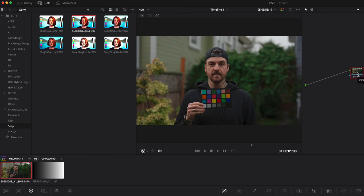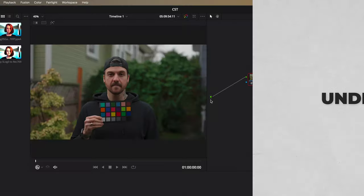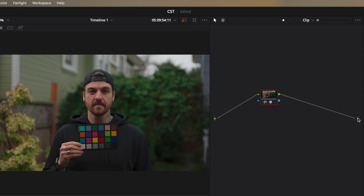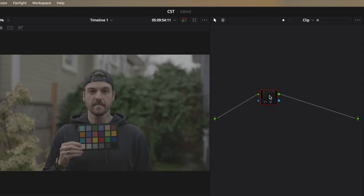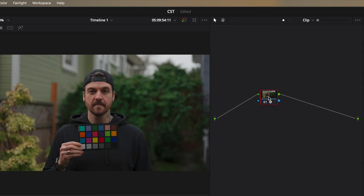So we've decided to use a Color Space Transform to get the most accurate transformation from S-Log3 into Rec.709. The question is where do we put it in our node graph? I hate to say it, but there's really no right answer — there's just understanding what happens when you put it in certain places and using that to your advantage. The basic premise is understanding how nodes work. On the left we've got our input — the clip as it was imported. On the right, our output — the clip after all the color grading. Anything in the middle is the color grading we're doing.